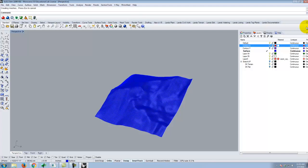Some of it's in engineering scale, some in architectural scale — I have both on the sheet. If you're getting points when you run Contour, you've contoured the lines instead of the surface. If you contour lines, you get points; if you contour a surface, you get lines. The command SELPT will get rid of all the points.